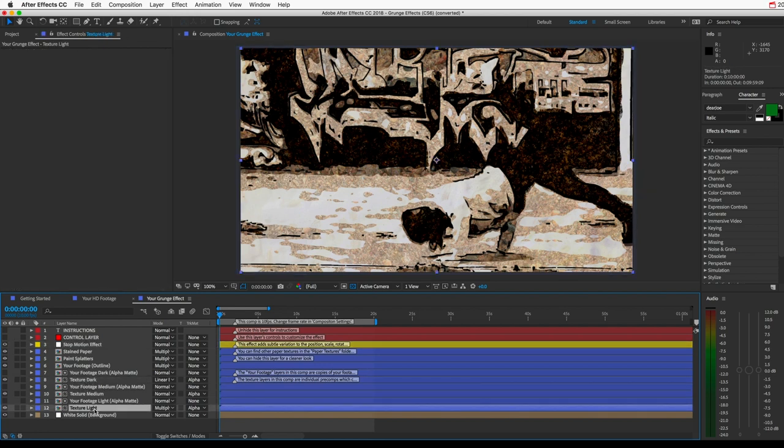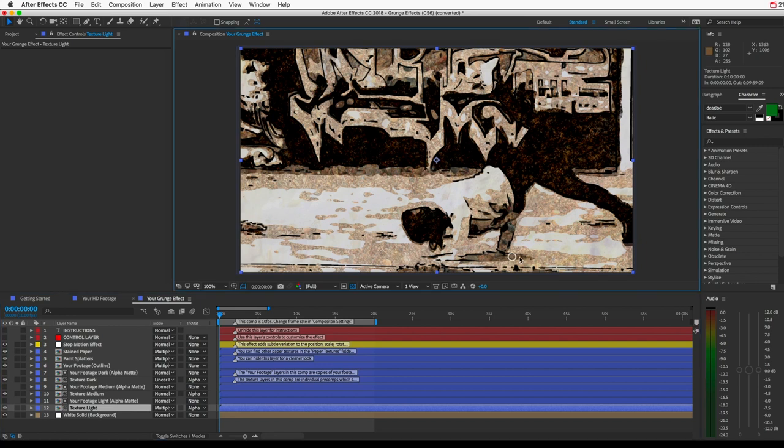So you should see three levels of texture up here. A light texture that appears wherever the footage is brightest. A medium brightness texture that appears wherever the footage has a medium brightness level. And then a dark texture that appears over the darker areas of your footage.